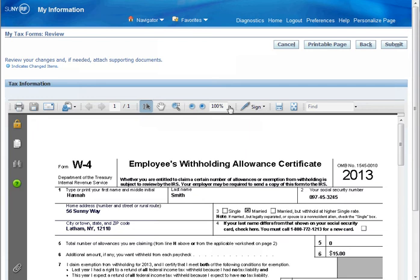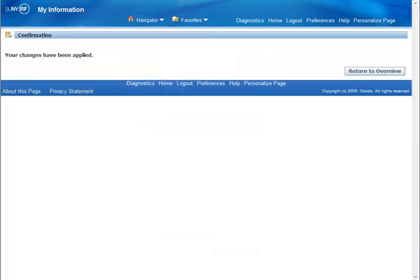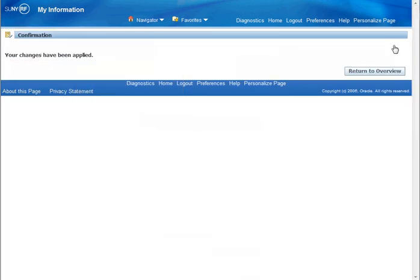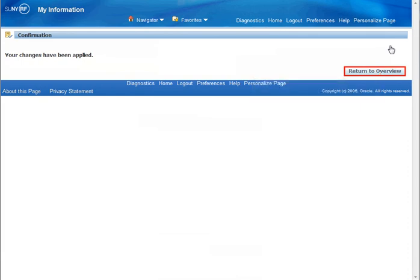These are the changes that will be submitted. If the changes are not correct, click the Back button to make modifications. Otherwise, click Submit. Your changes are applied to the system. Click the Return to Overview button to see the Tax Form window again.